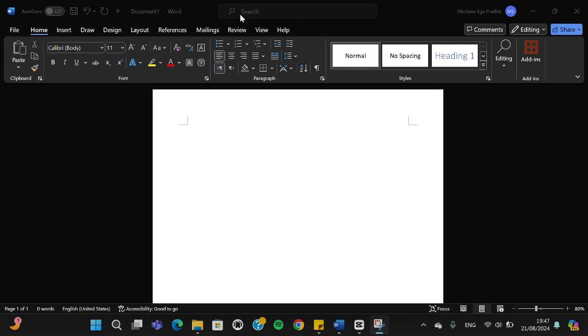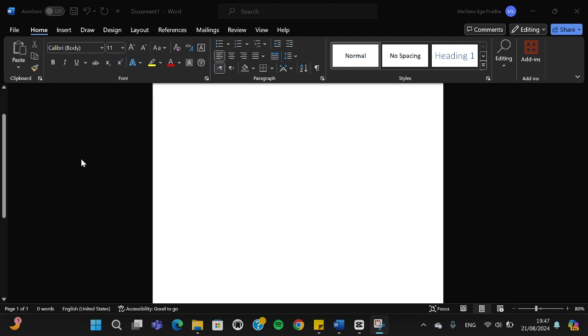I have opened my Microsoft Word, and as you can see, my scroll bar is on the left and I'm going to move it to the right.